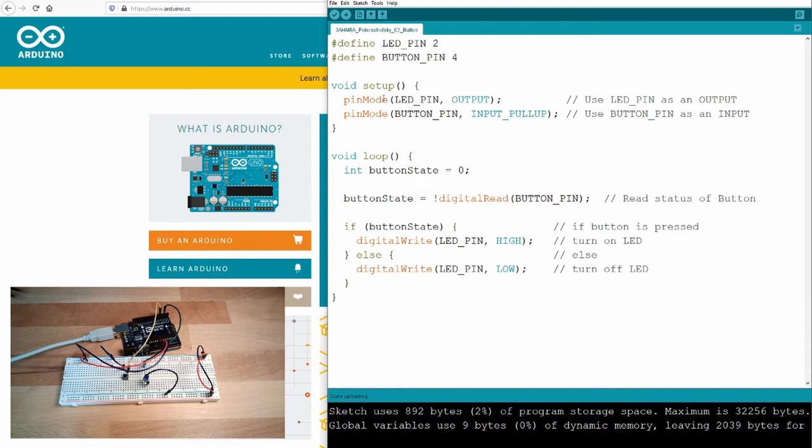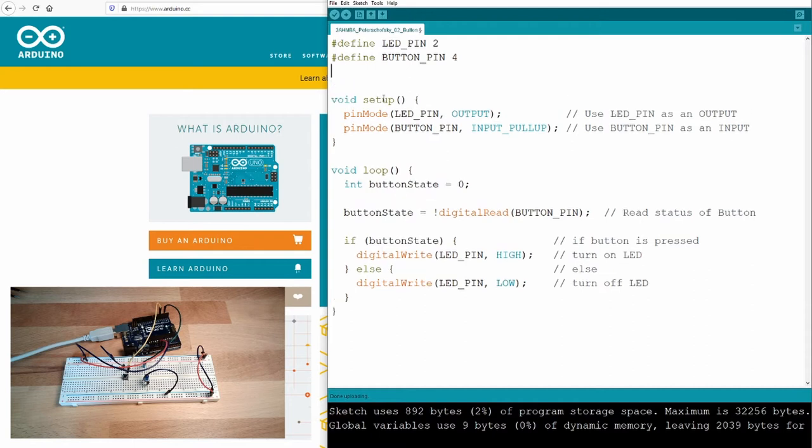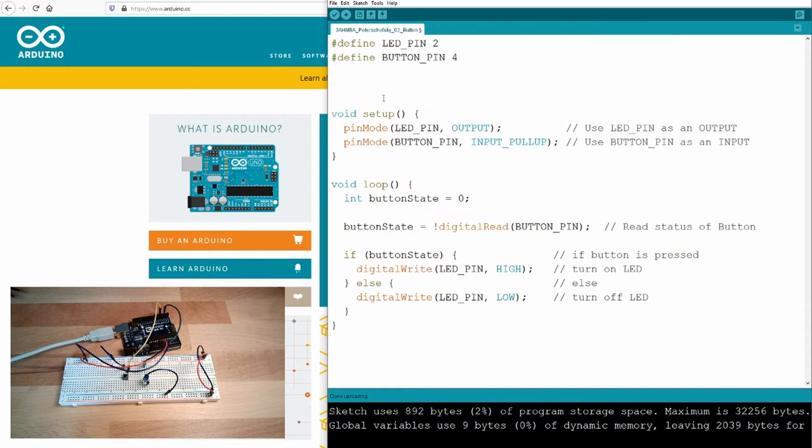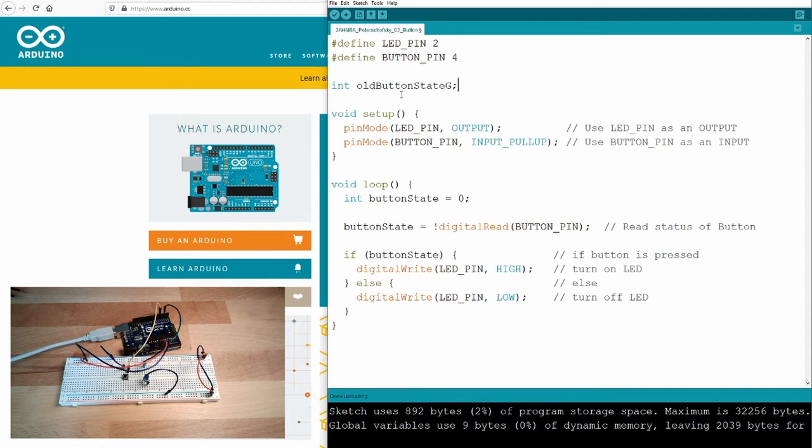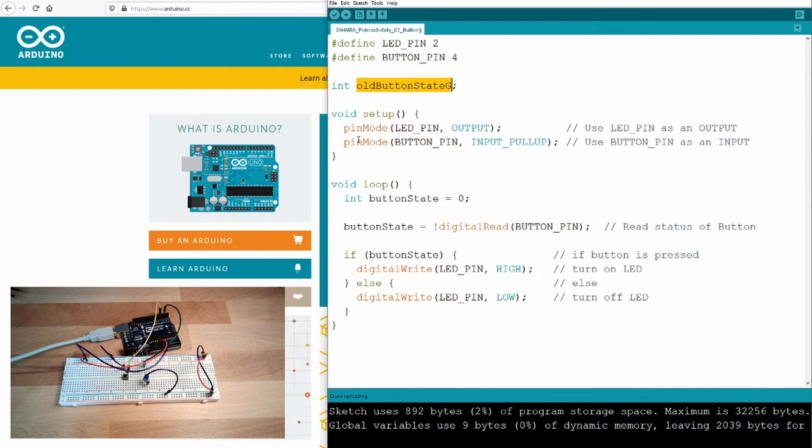You can simply use a global variable, old button state, and store the old value there. This will not be new every time because this is defined outside as a so-called global variable. So, if you write it here, next time you come, if you write it somewhere here, and next time you appear at the top, it will still have the same value because it's not defined new.